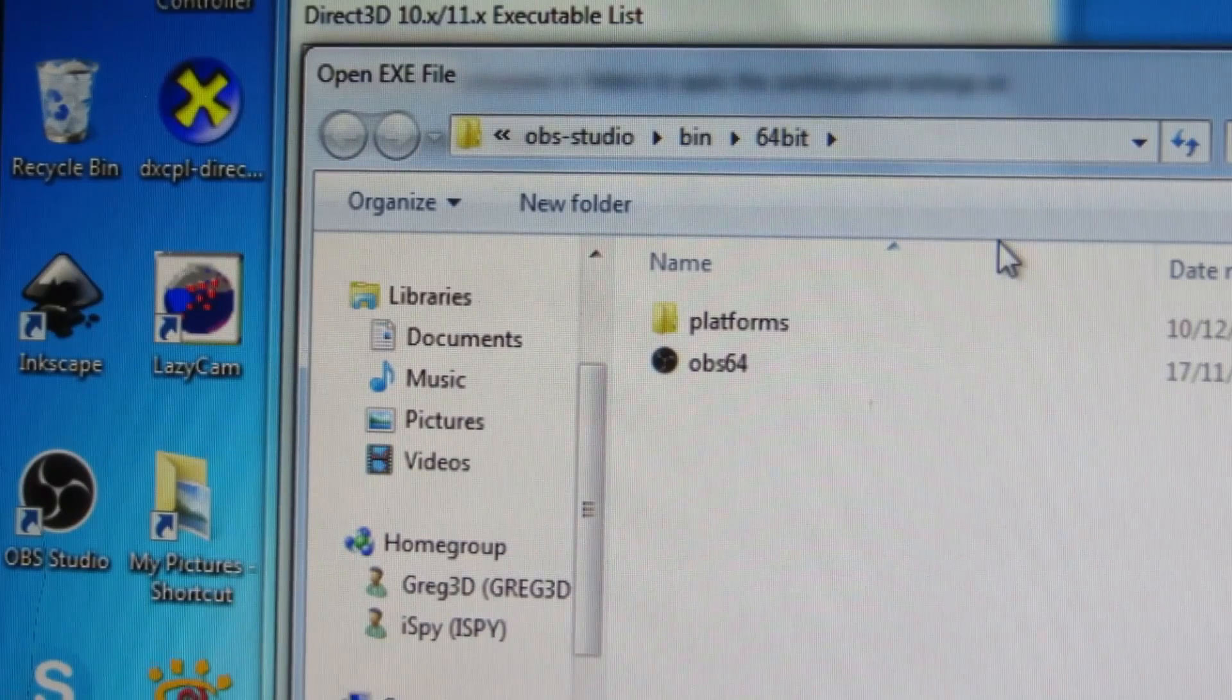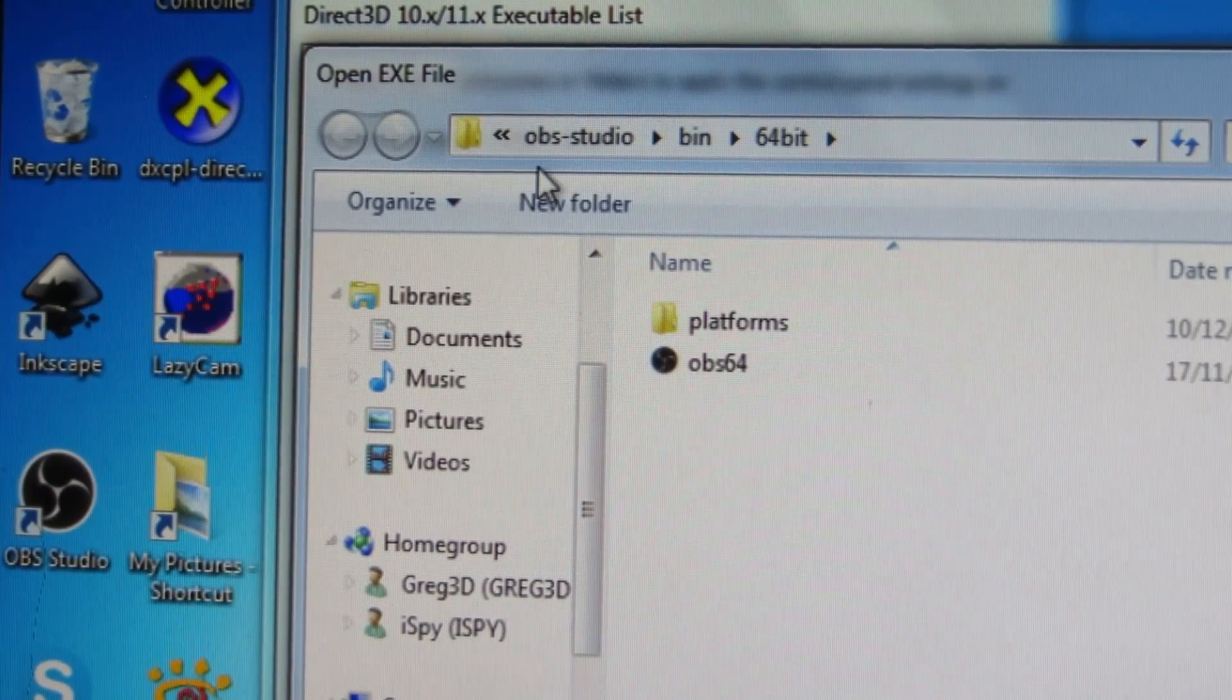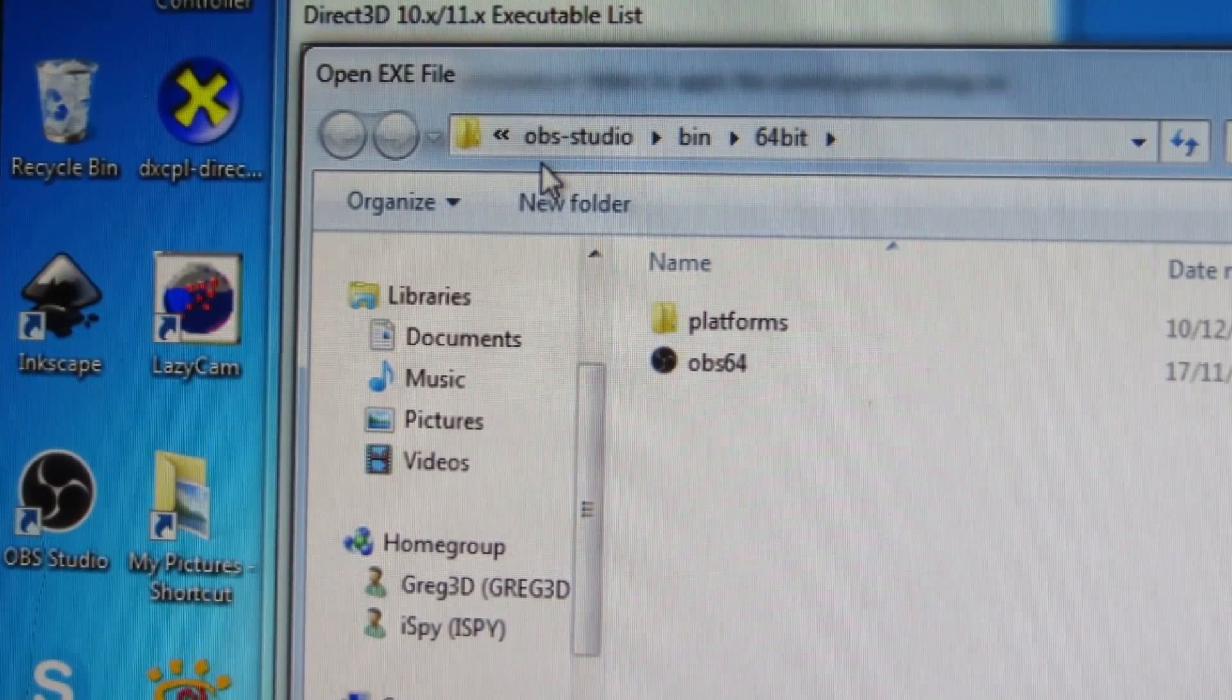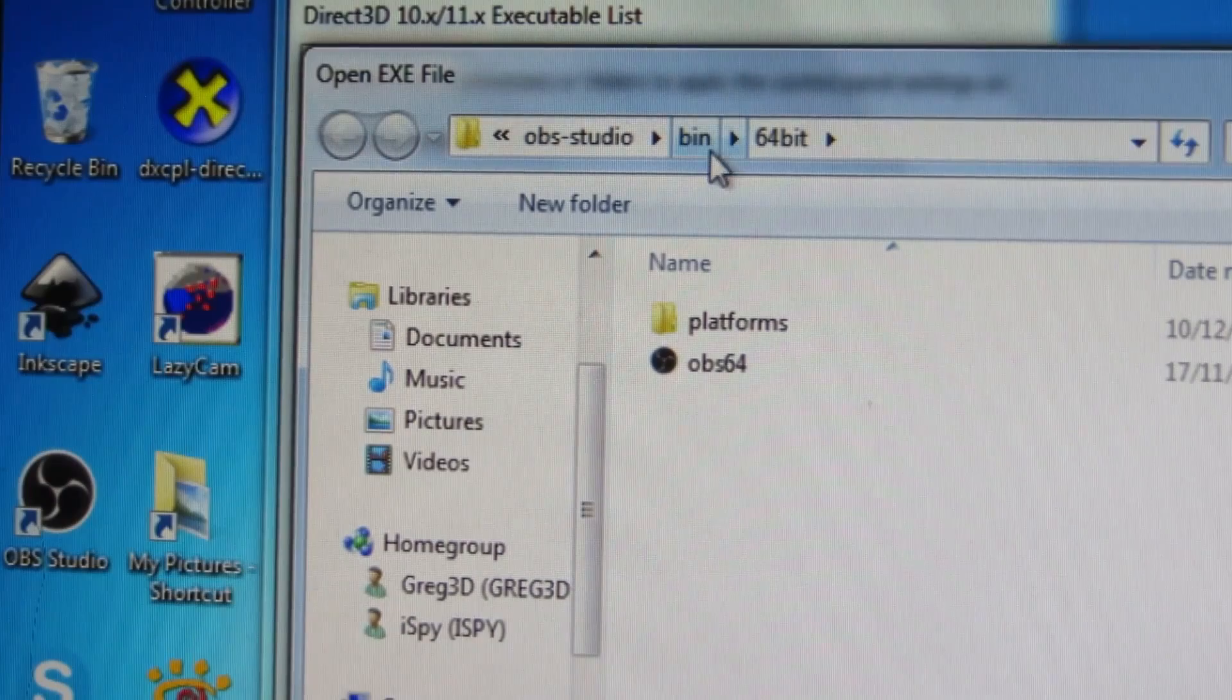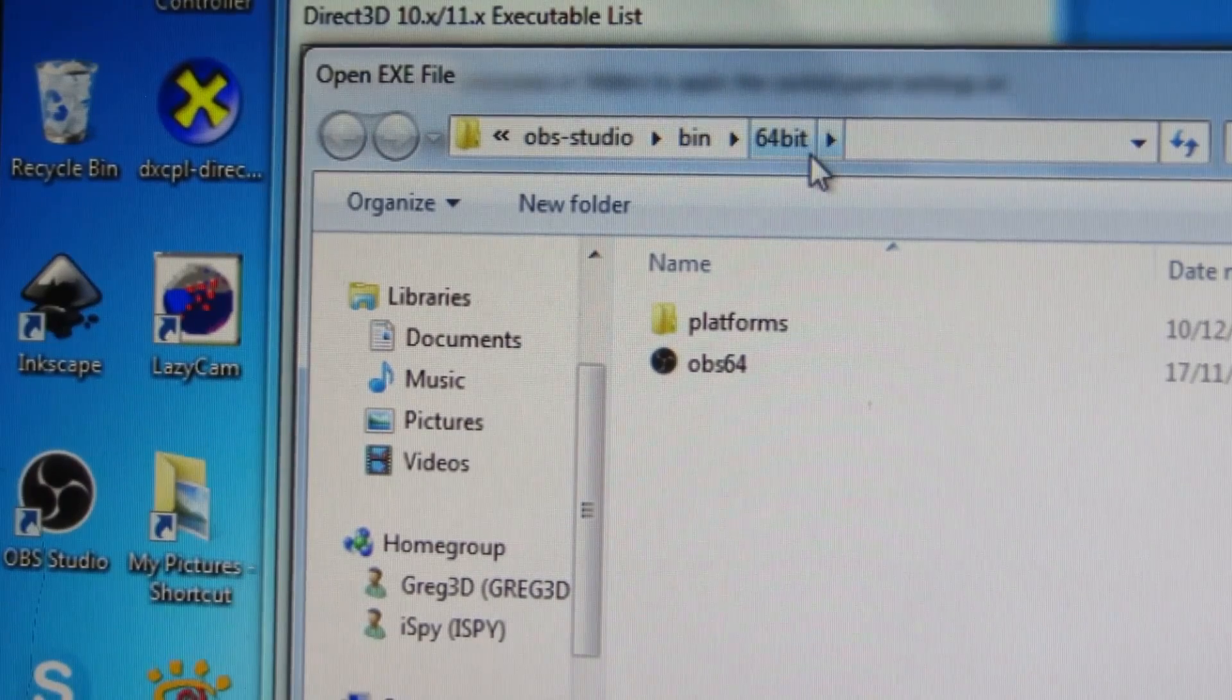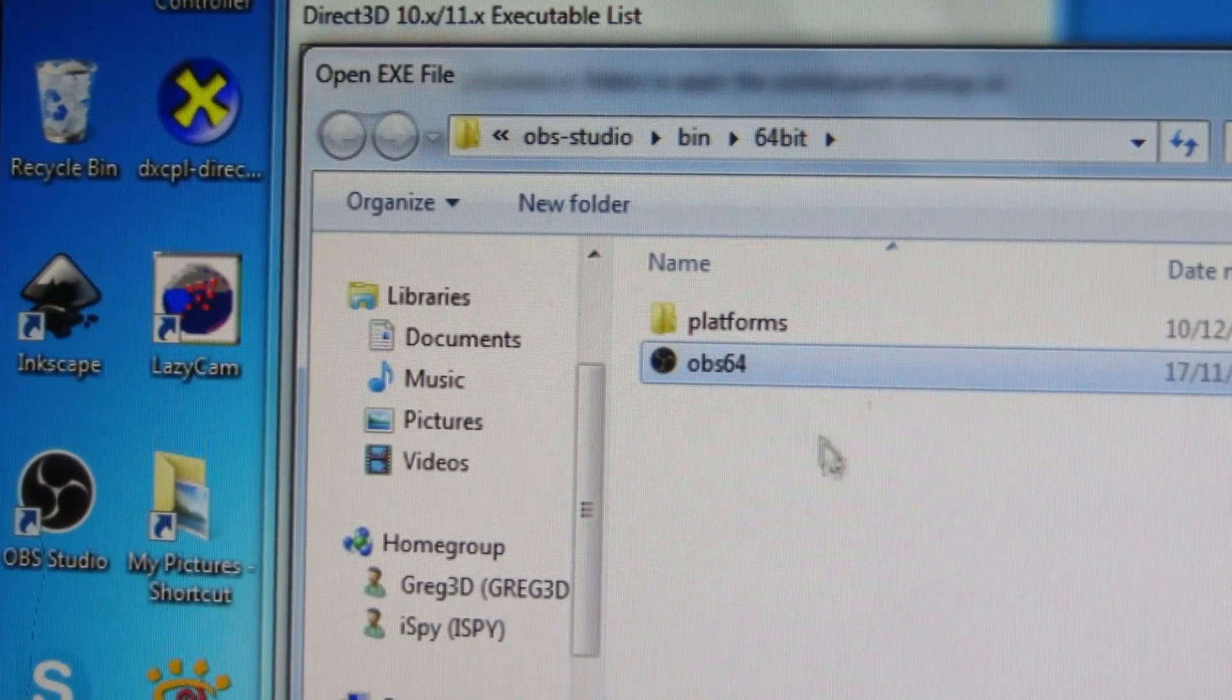In this case, I have navigated to the Open Broadcast Studio location, the binary files, and we're running the 64-bit version.